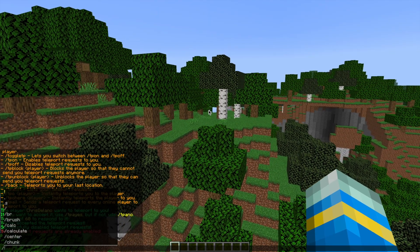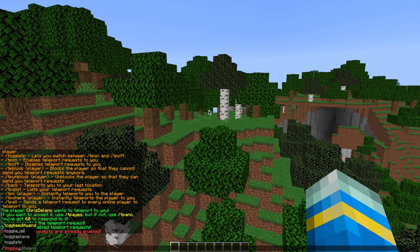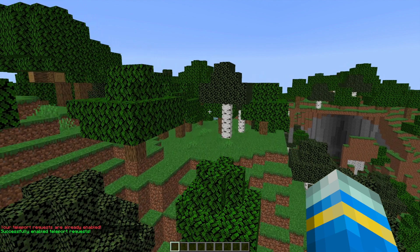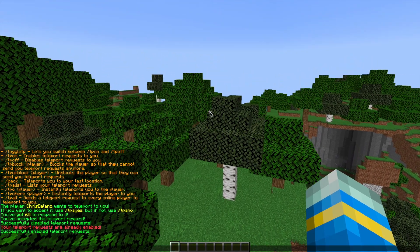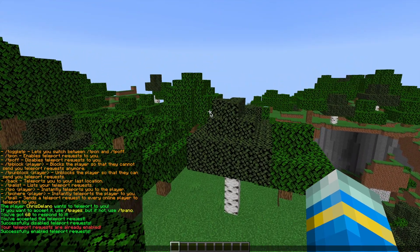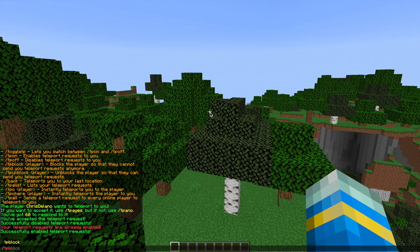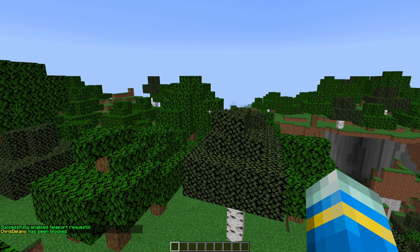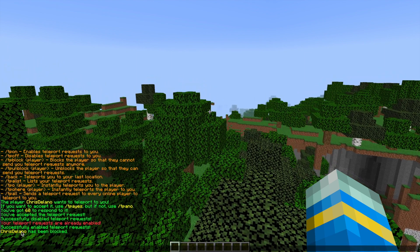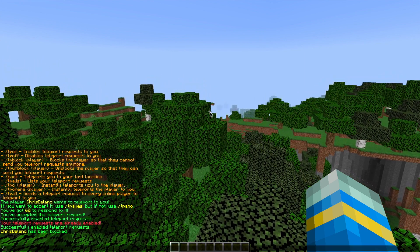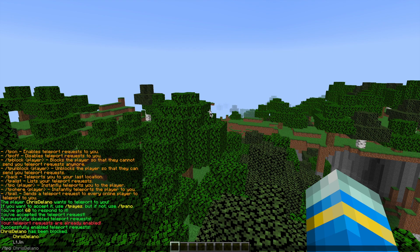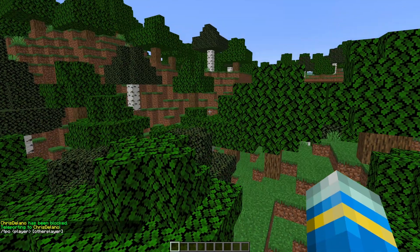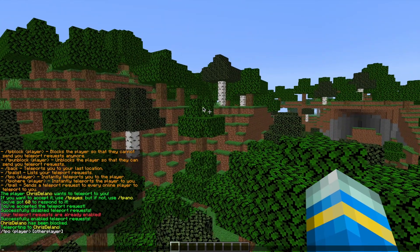You can also use the command forward slash toggle TP to turn the request on and off, which is pretty useful. Then if we do forward slash TP block followed by my other account, that will block him from sending any requests to me. If we do forward slash TPO to someone, that will teleport us immediately without delay.